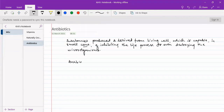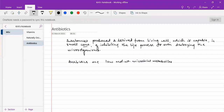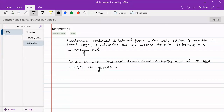Another definition: antibiotics are low molecular weight microbial metabolites derived from the processes of microorganisms that, at low concentrations, inhibit the growth of other microorganisms.